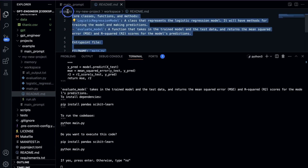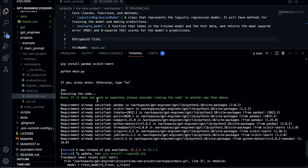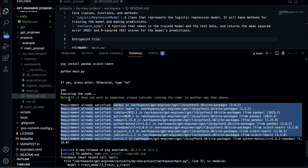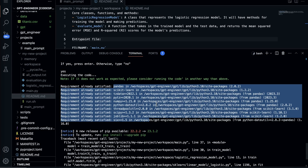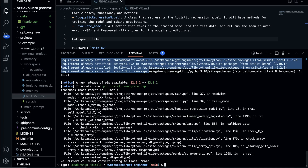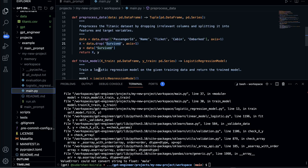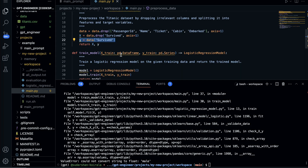Let's type 'yes' to execute. It installs the necessary packages — since I've already installed them, it says 'requirement already satisfied.' Then it runs and shows an error: 'could not convert string to float.' Looking at the preprocessing, it drops some columns, sets y as 'survived', and passes to the training part. It seems categorical features are not being processed — the 'sex' column contains 'male' and 'female' as strings, which aren't being converted.